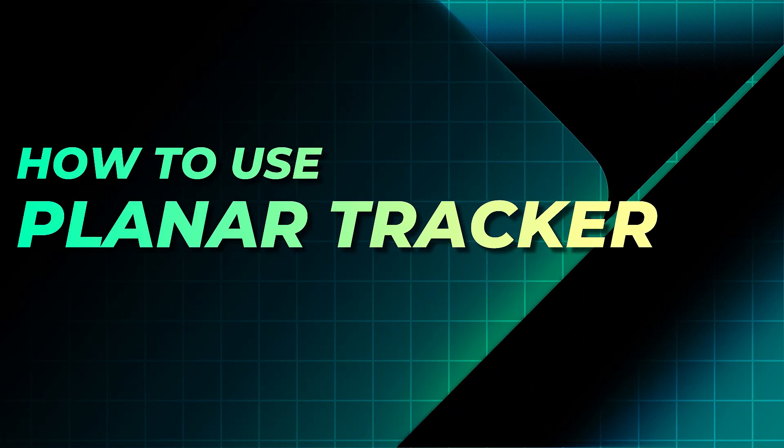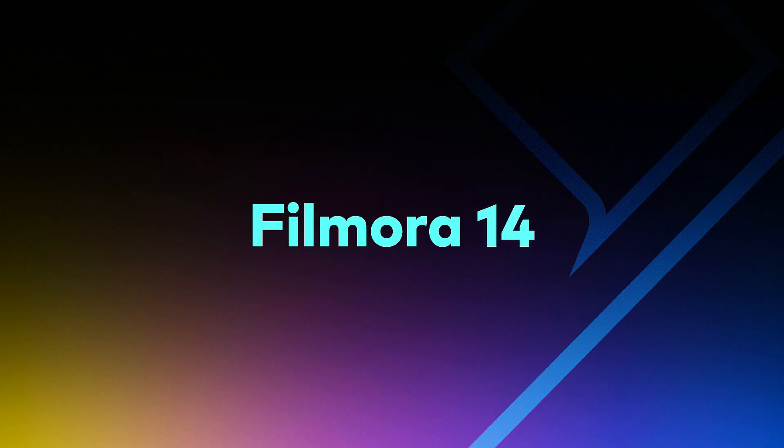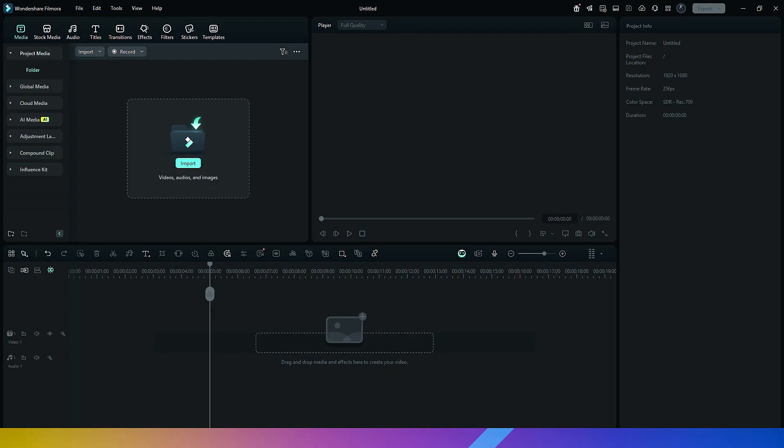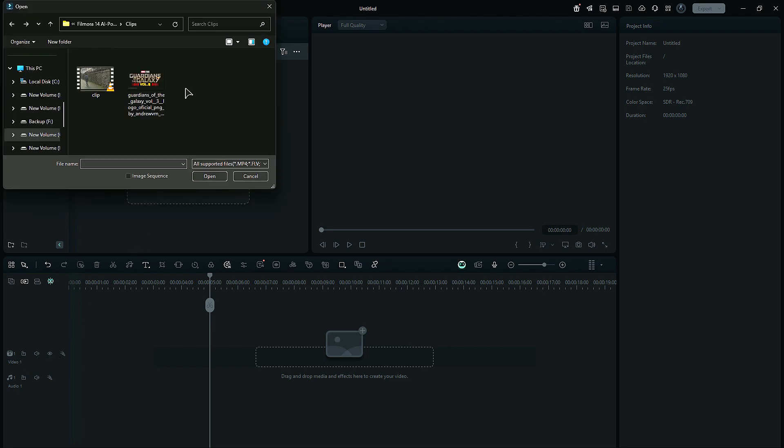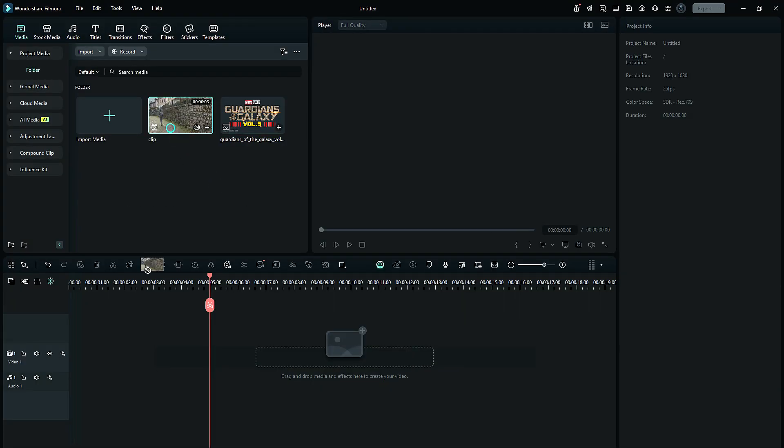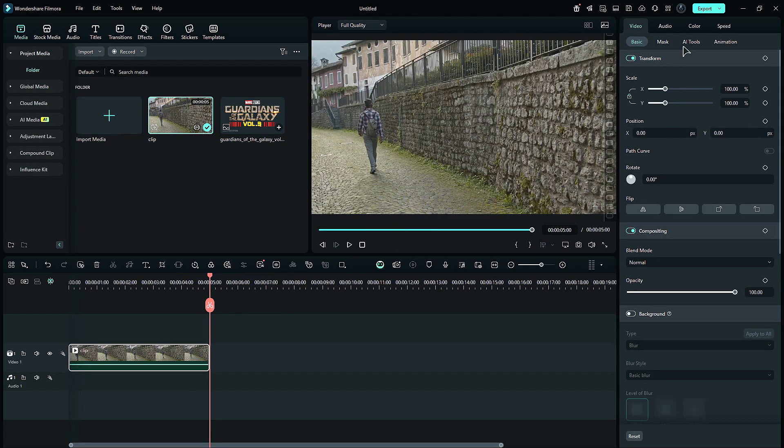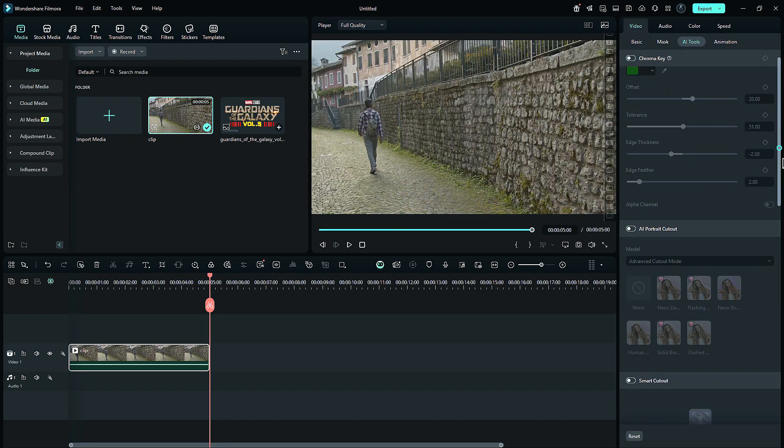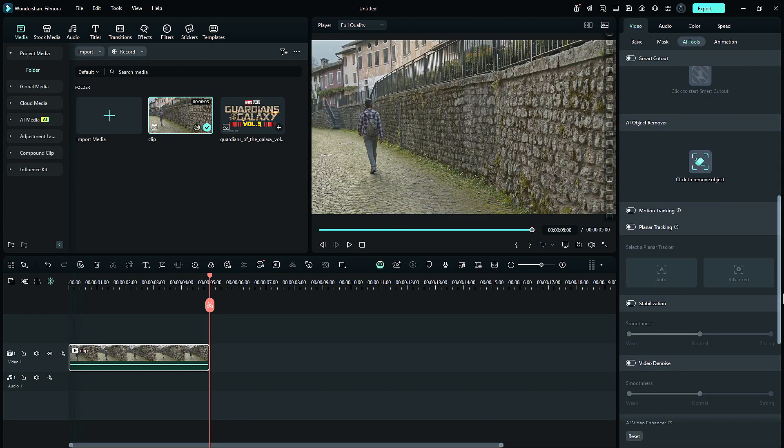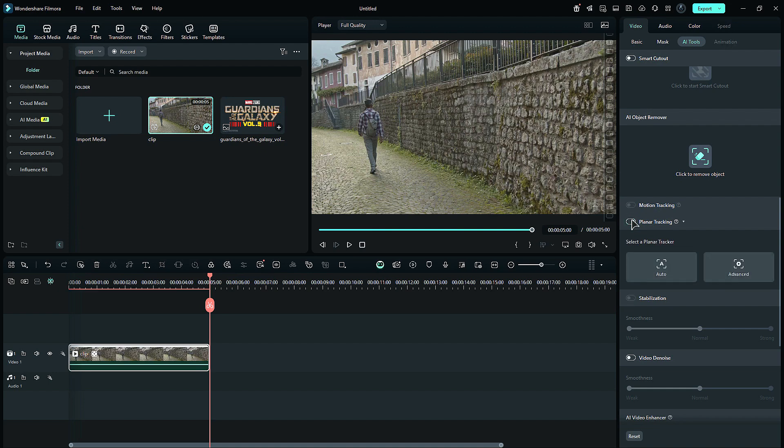How to use Planar Tracker in Filmora. First, launch Filmora and import the footage that you want to use for planar tracking along with the footage you want to attach to the tracked surface. Place the footage onto the timeline, then go to the AI tools, scroll down, and you will find Planar Tracking. Enable it and you will get two tracking options.